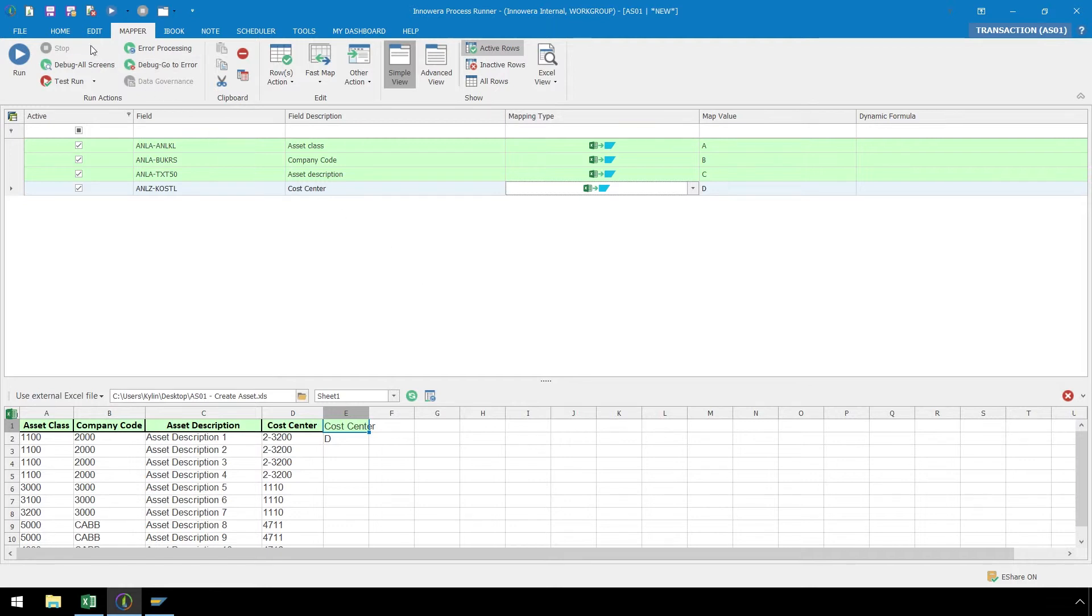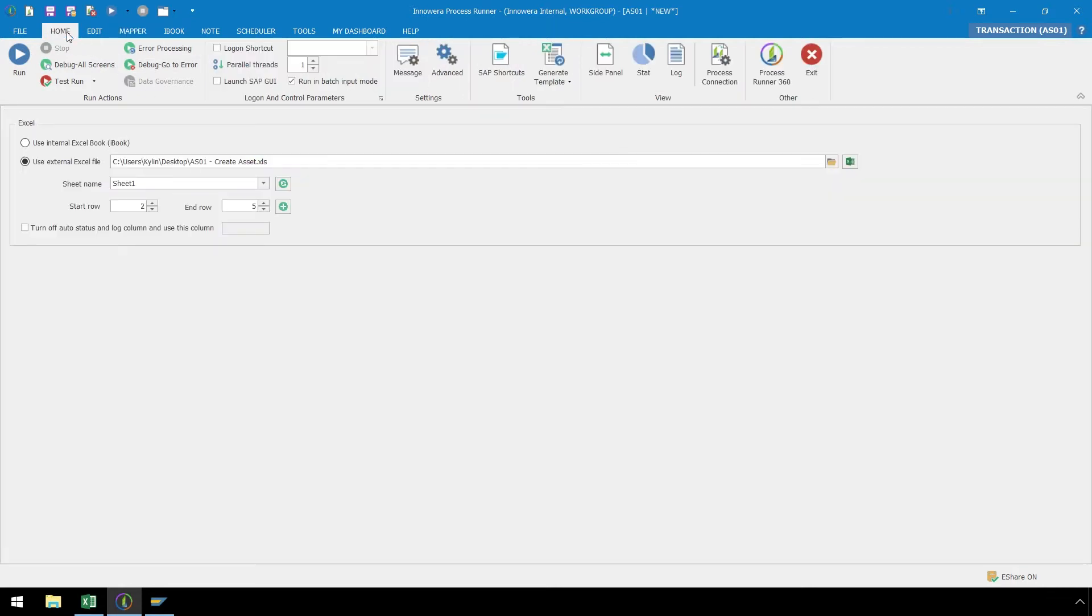Let's click on the Home ribbon, and here we can set our Start Row and our End Row. Our dataset ends at Row 11, so let's set that as our End Row.